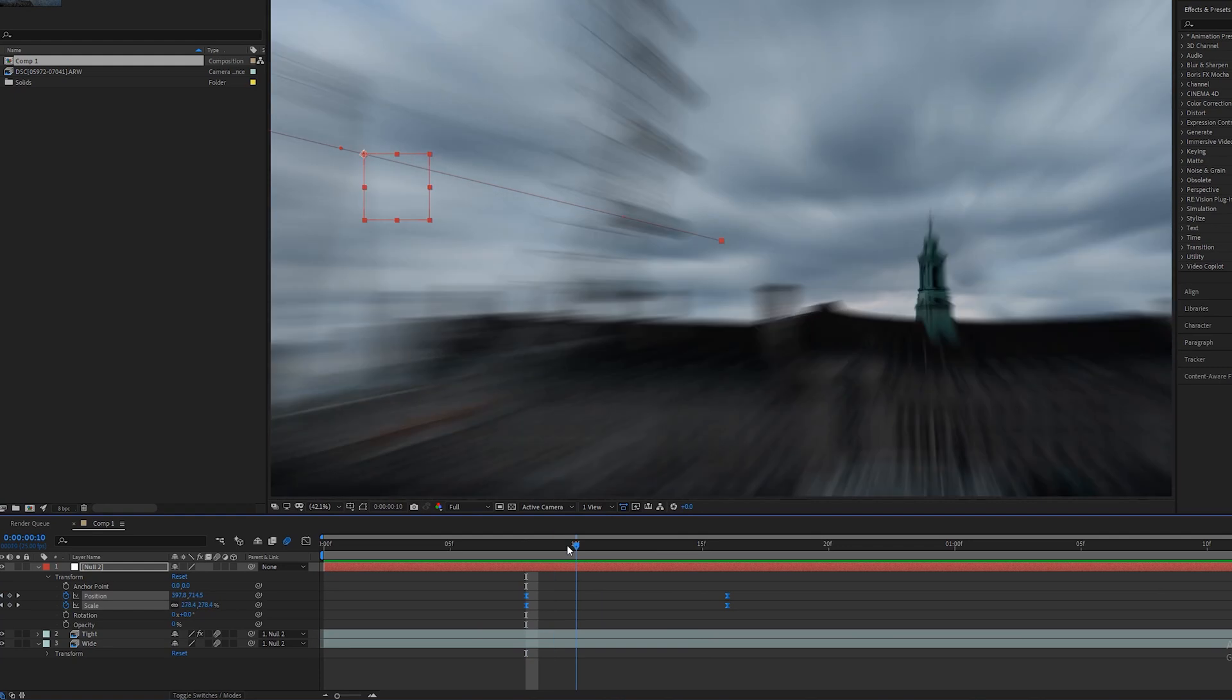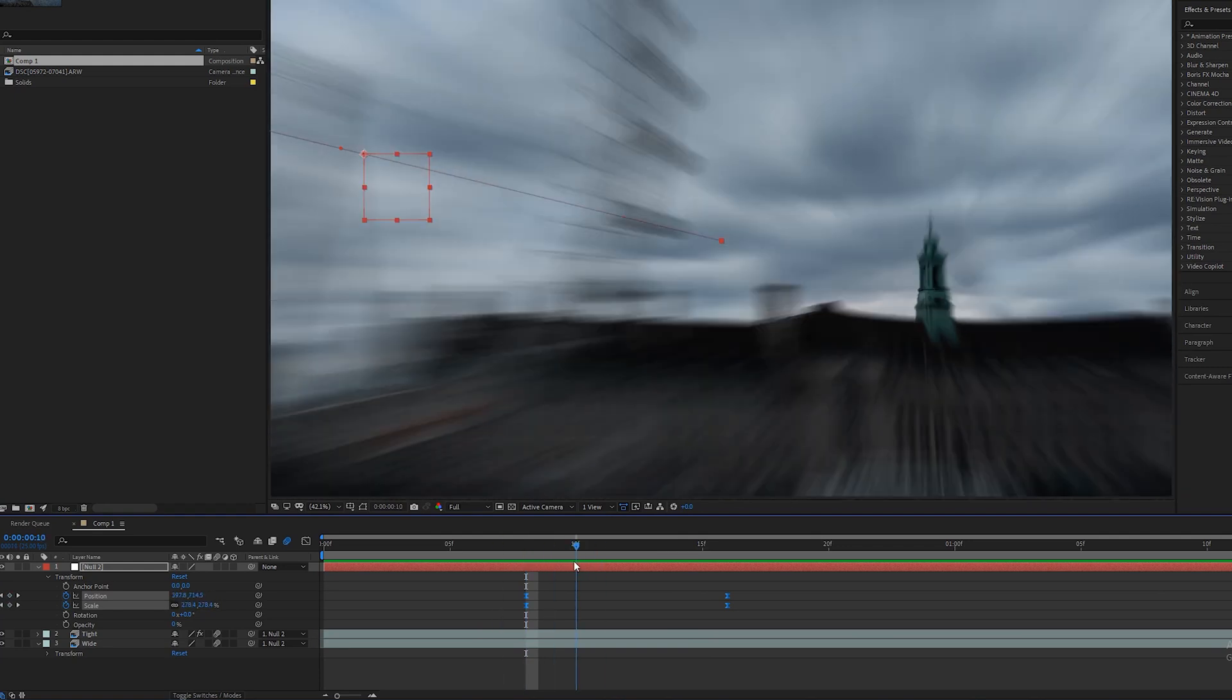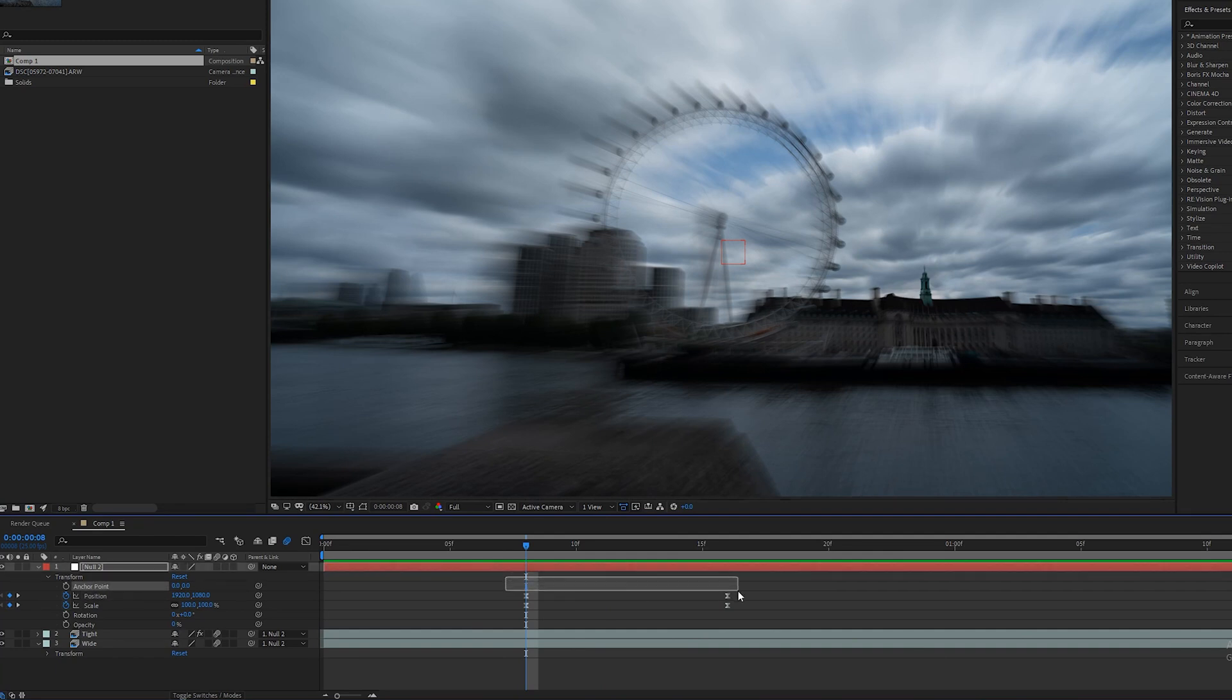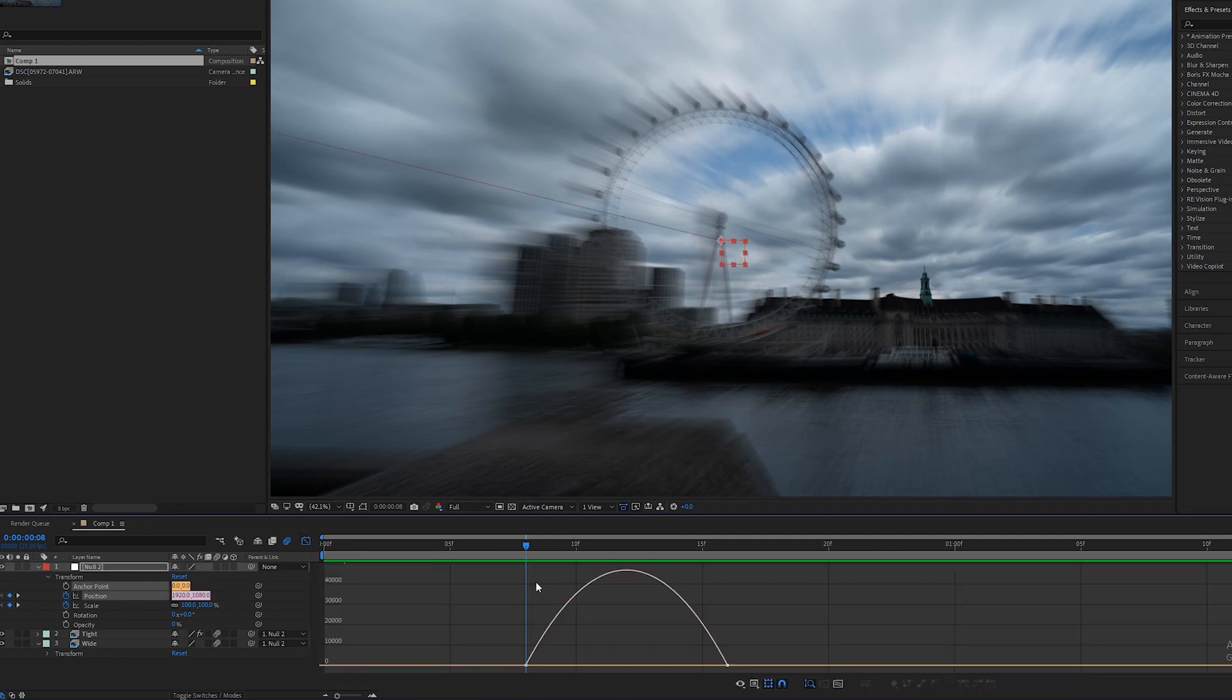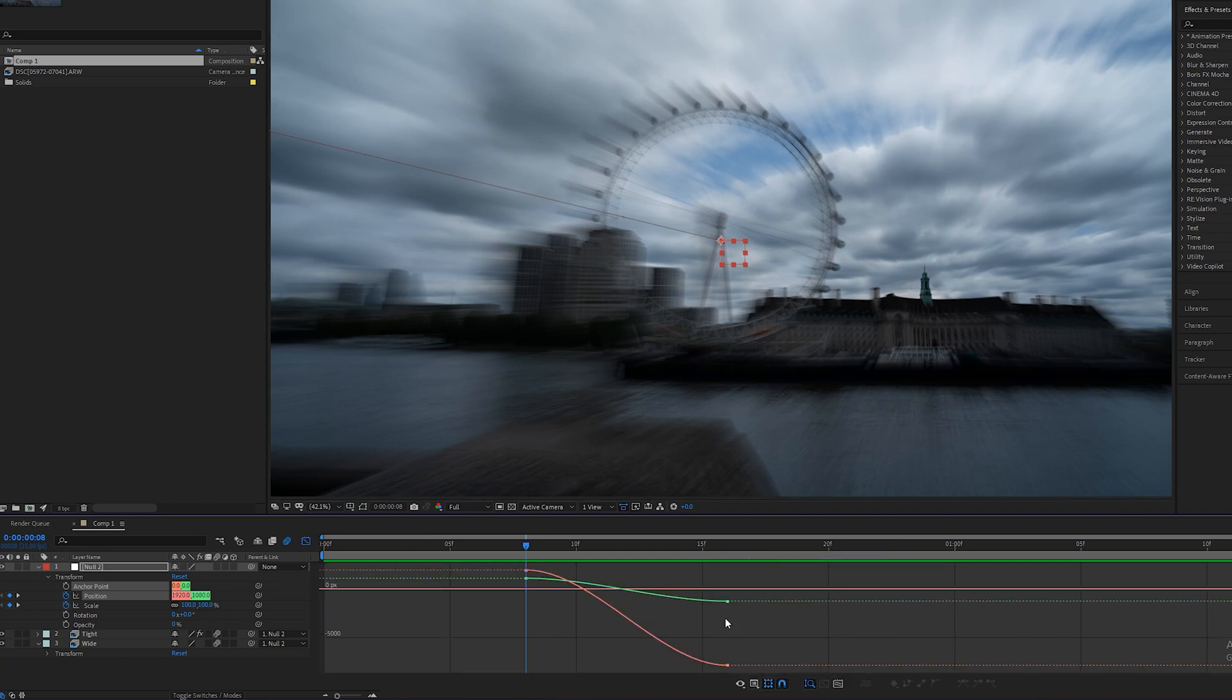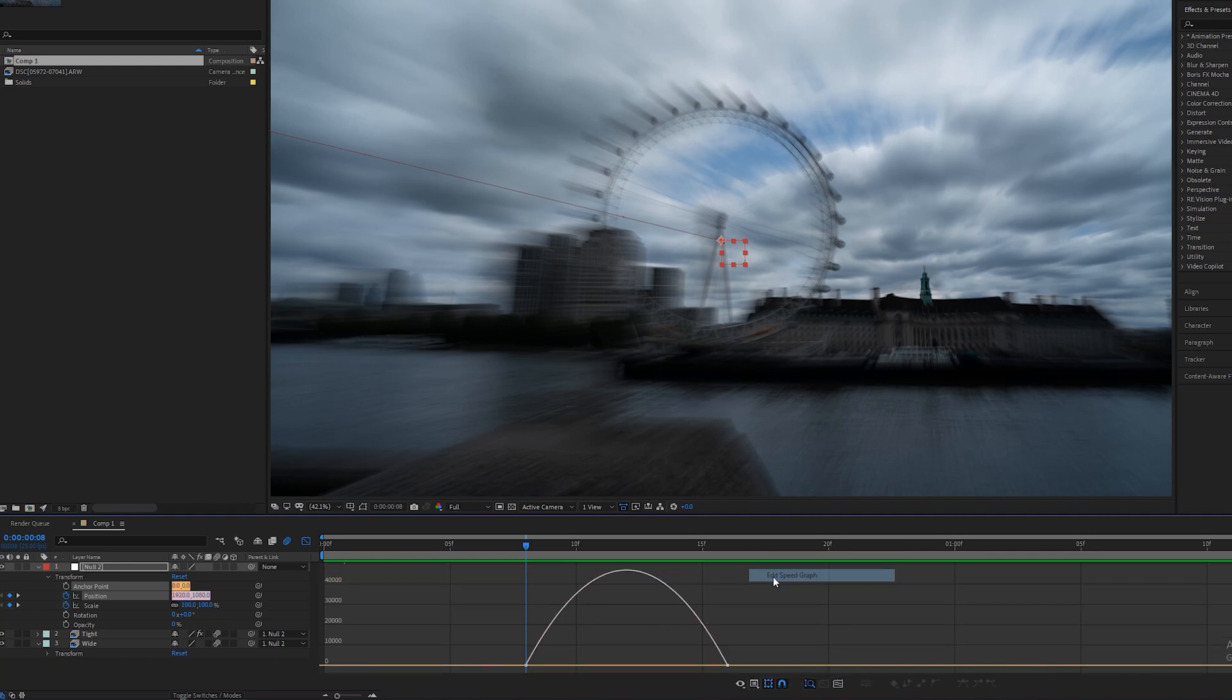To get that little wiggle effect just before it hit the tower, I selected the position keyframes, come over here to this graph editor and you should have something that looks like this. If you don't it might be because you need to go down here and you might be on edit value graph, but you want to be on edit speed graph.